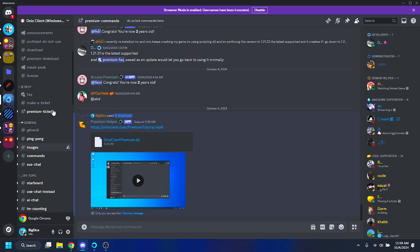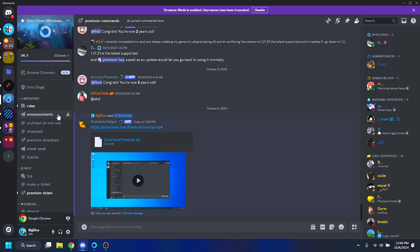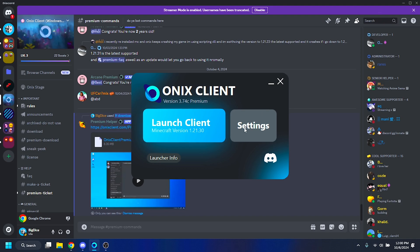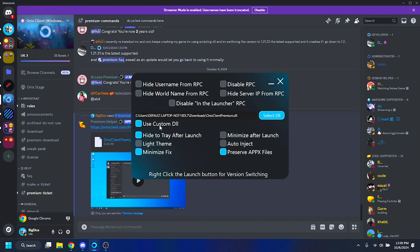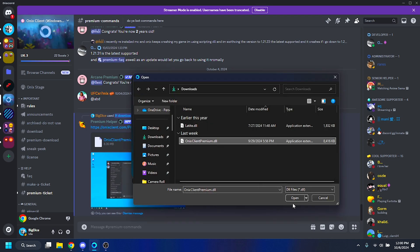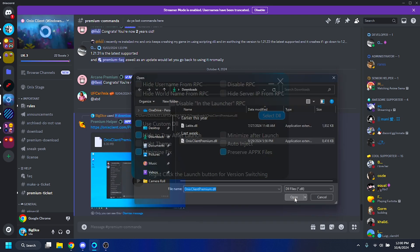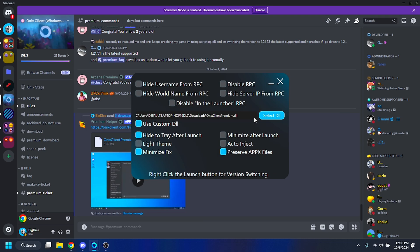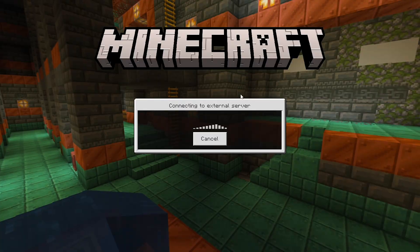It's going to send you the premium DLL file, which you'll download. Once that's downloaded, you can download the Onyx Client launcher or use any injector of your choice — I use Onyx. In the launcher, click Settings and select 'Custom DLL.' Make sure it's highlighted in blue, then select the DLL and choose the premium version.